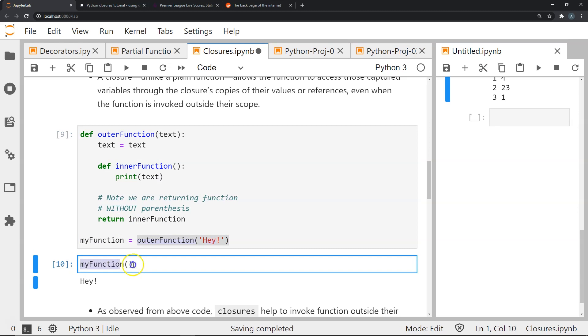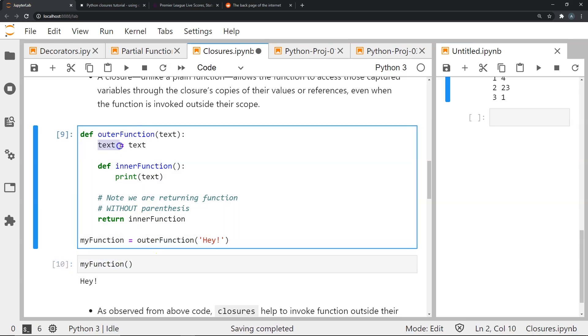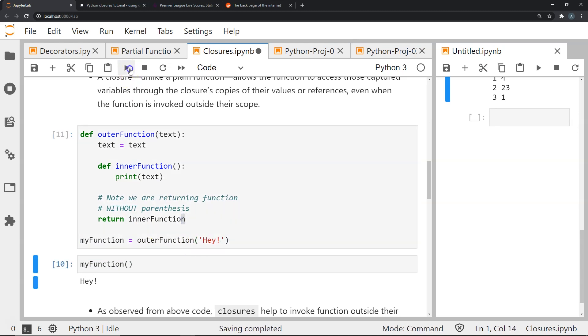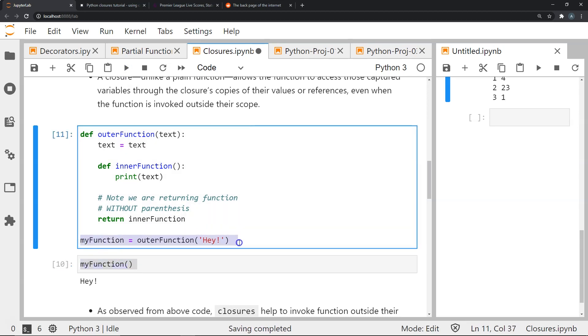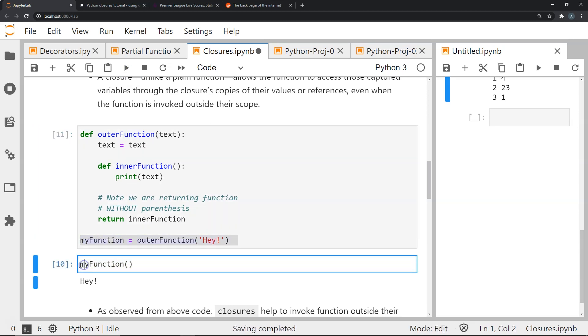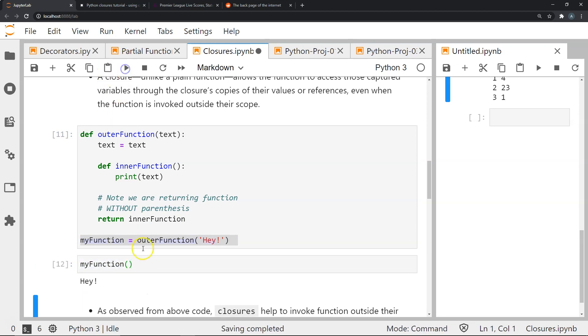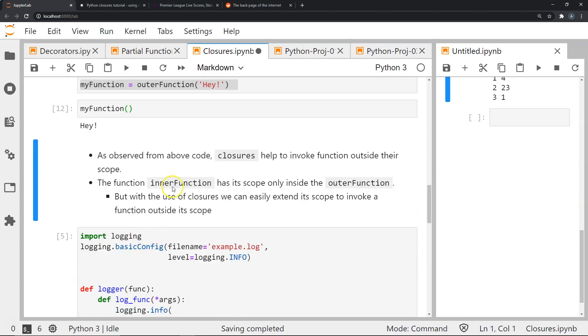So when I execute this again for the second time it will remember the value that was stored in the variable text which is hey. That's why you see when I execute it for the second time, the first time being when I'm storing it in my function, when I execute the second time again it will give me the result of hey.